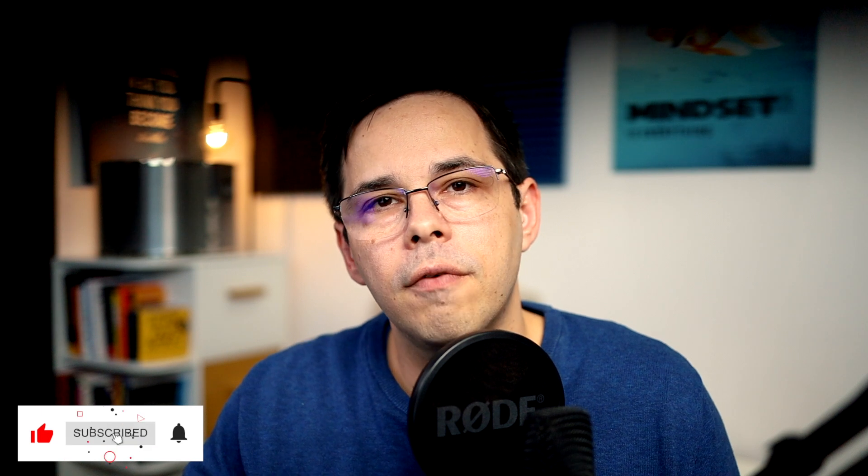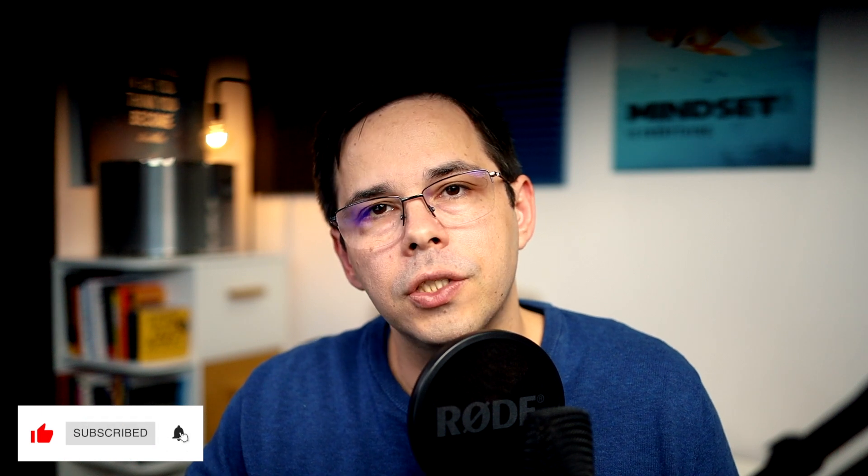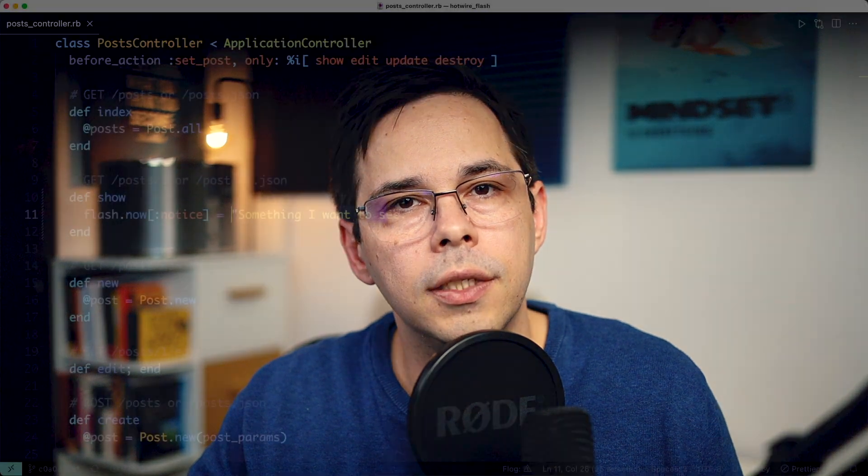And there is one more case I want to show you. Sometimes you want to keep the message around for more than just the first redirect, from the first action to the second one, and then from the second action to the third. This happens rarely, but it does. And it's good to know that Rails has your back if you ever need it to.